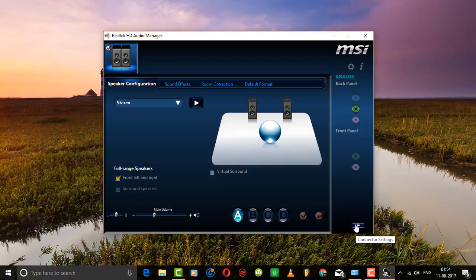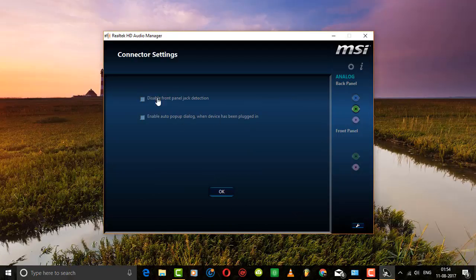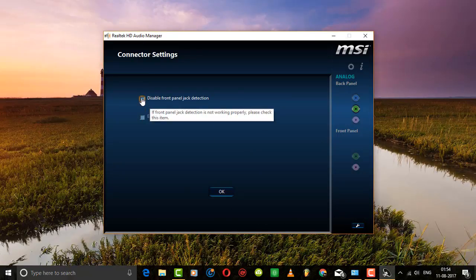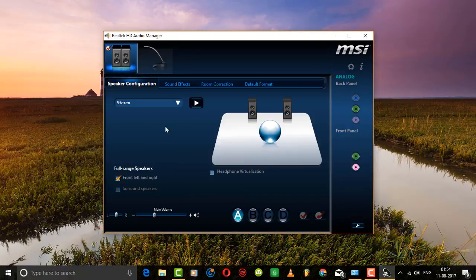Now go to connector settings and enable this option. This will be able to fix your problem.